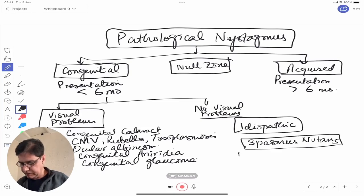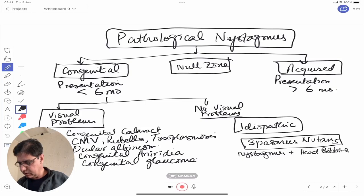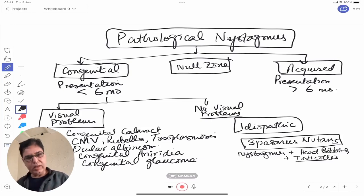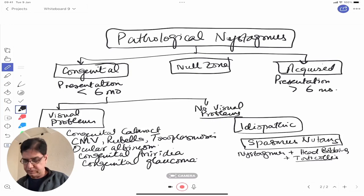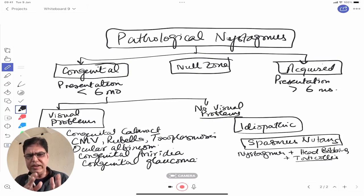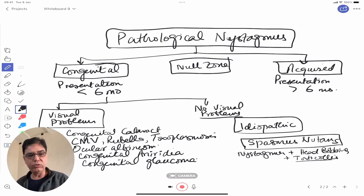Spasmus nutans is nystagmus plus head bobbing plus torticollis. There was a case seen by a doctor here — a child with all three features. Spasmus nutans is classified as congenital because it presents under six months of age, with nystagmus plus extra-ocular involvement in the form of head bobbing and torticollis.